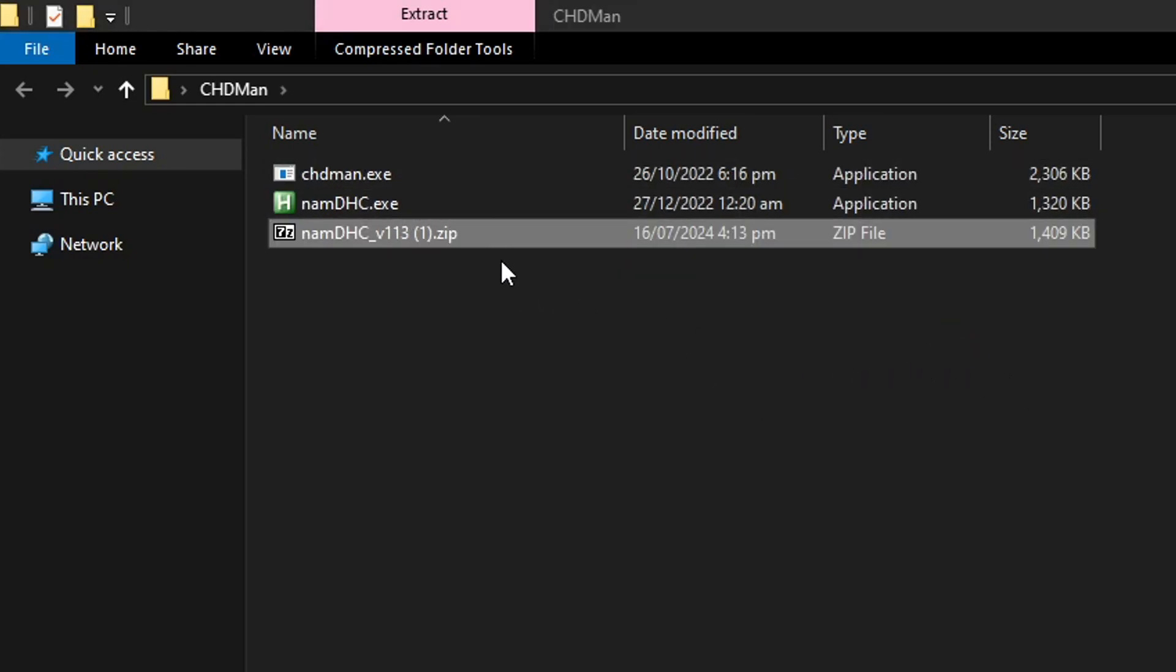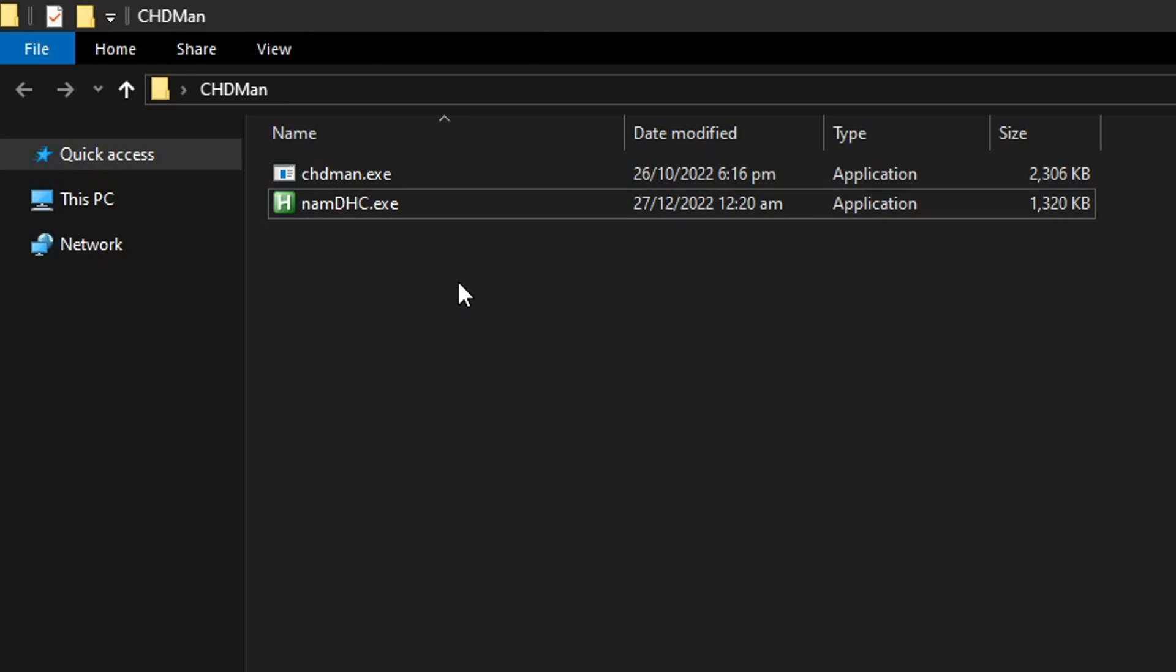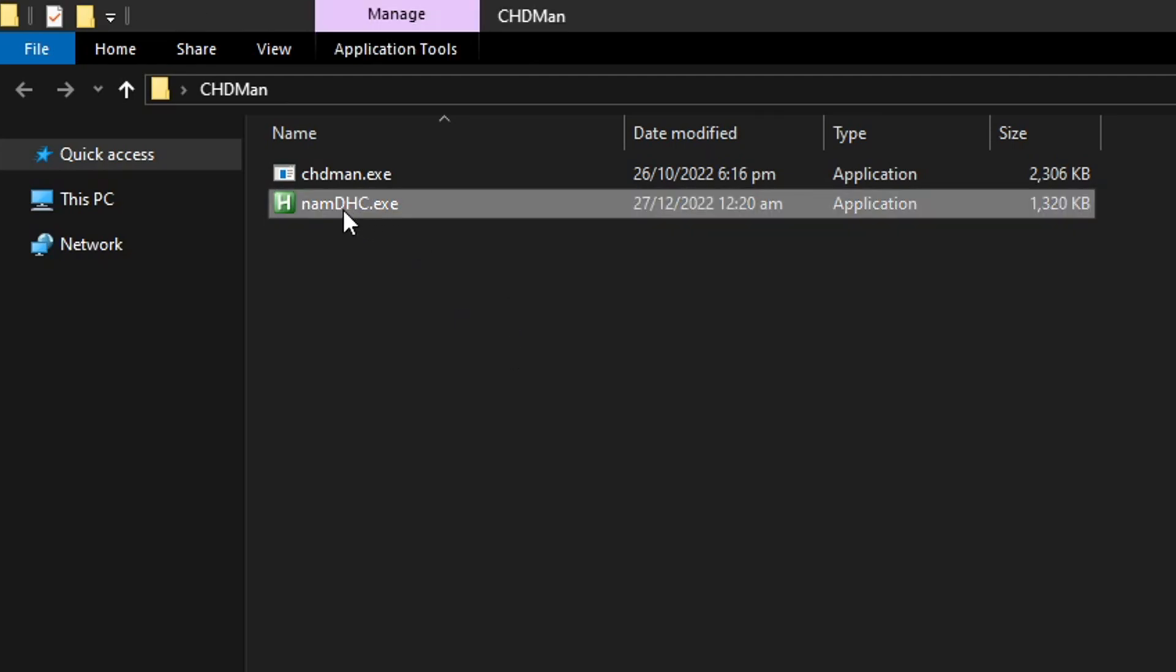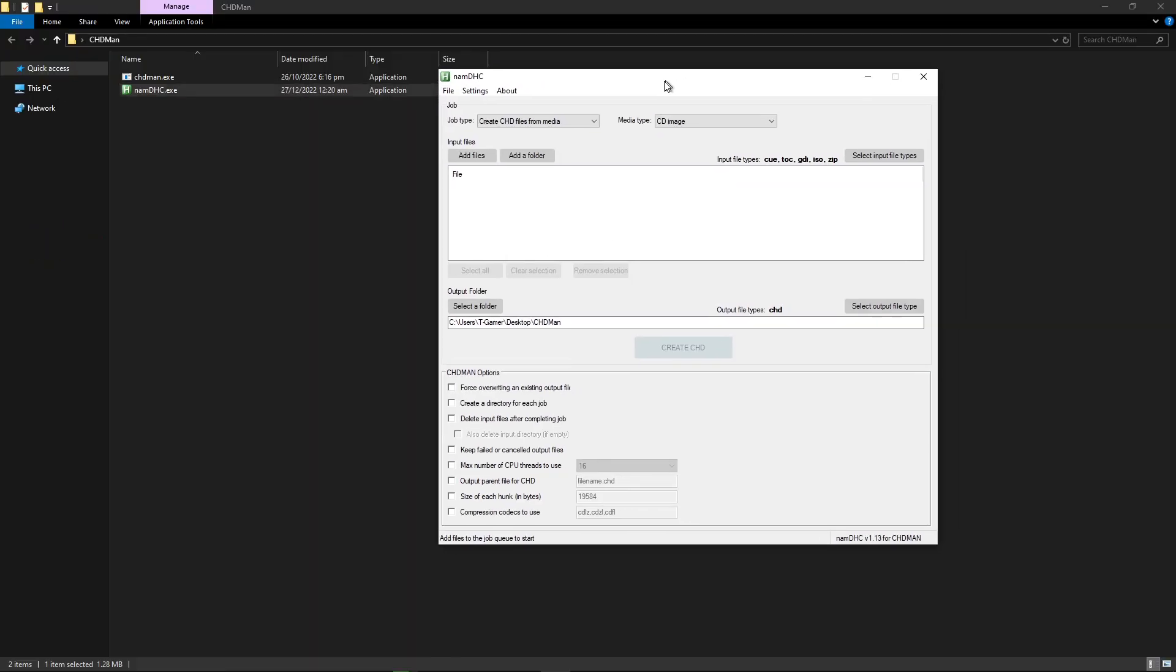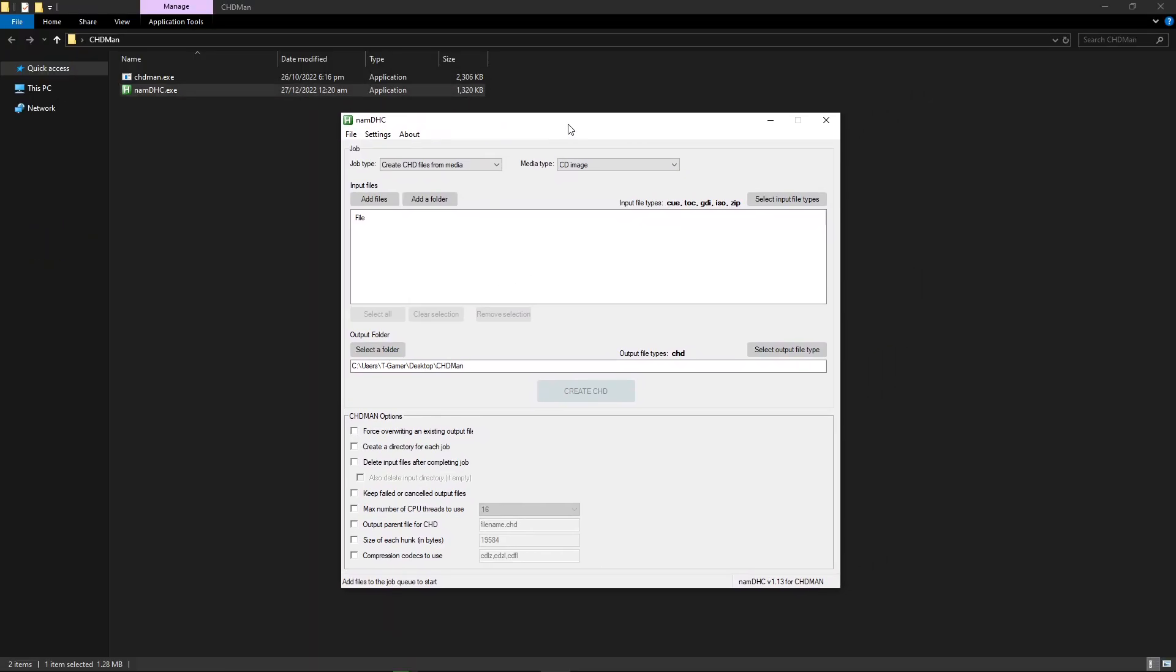There are only two files inside. These two right here. You can go ahead and delete the original zip. We're not gonna need this anymore. And to start you simply have to double click here on the NAMDHC file and it's going to open the UI program.